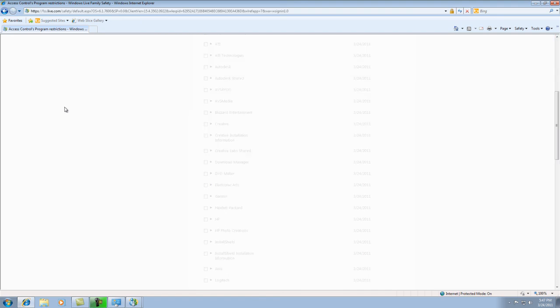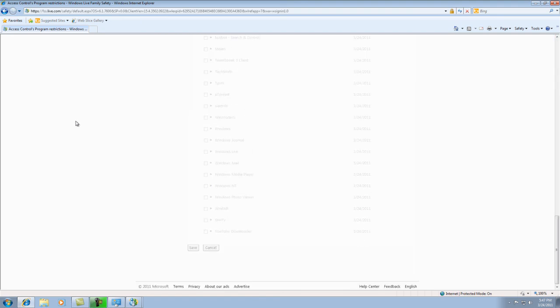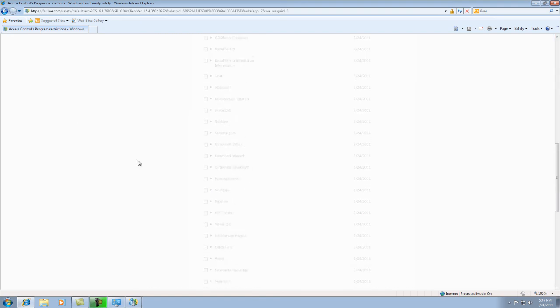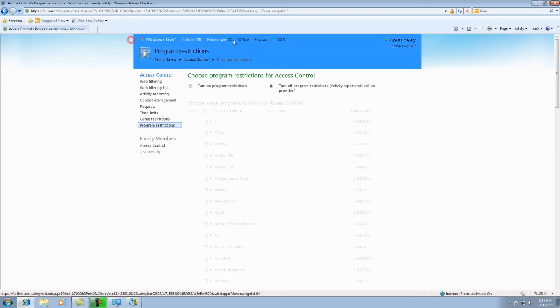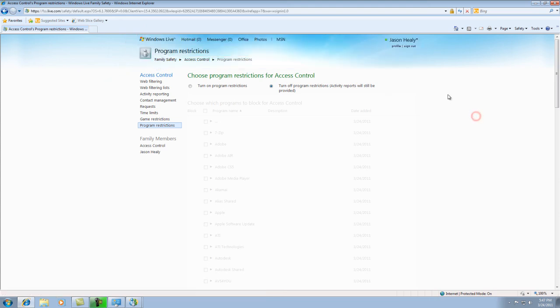And that would be about it. So, if you want to download Windows Live, I will post a tutorial on how to do that and install that and set up the account. And thank you.